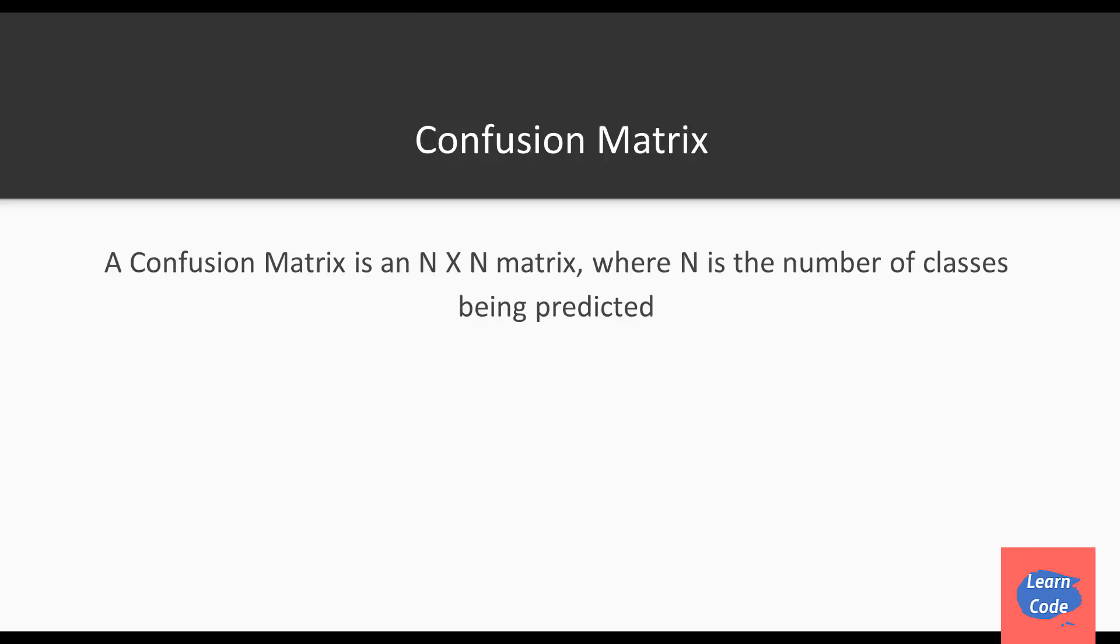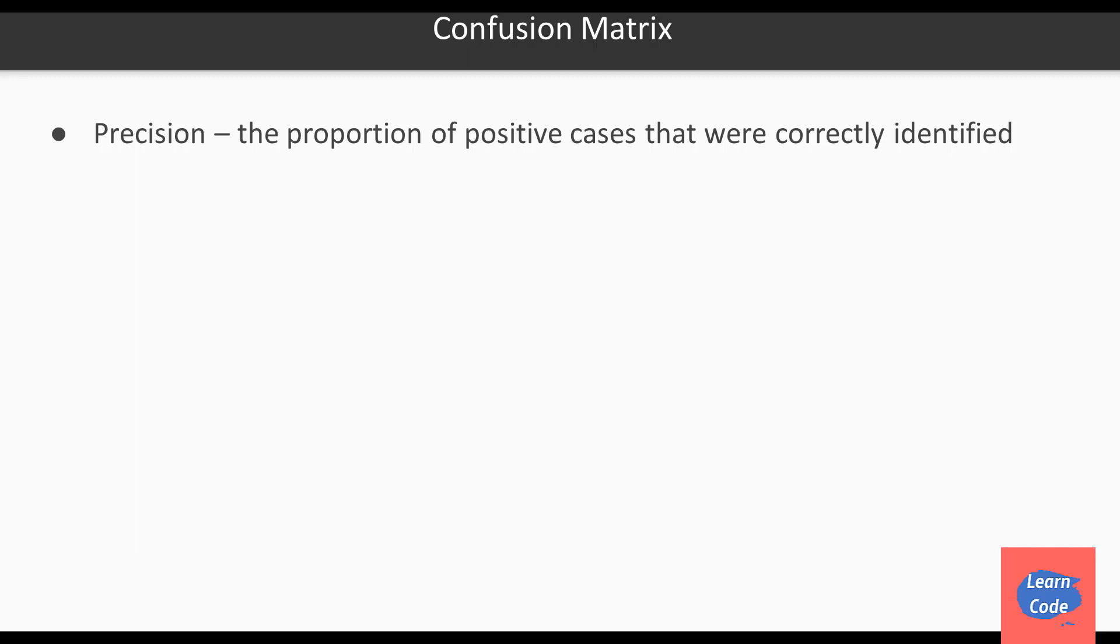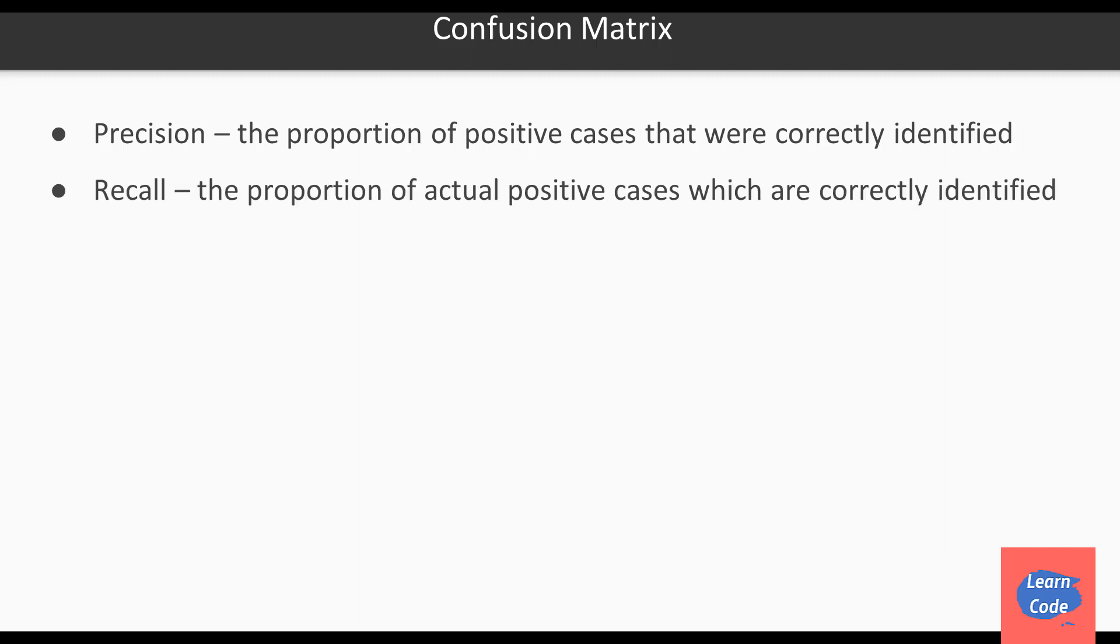Another metric we use in that scenario is called a confusion matrix. A confusion matrix is an n by n matrix where n is the number of classes being predicted. Some of the properties it has are precision, the proportion of positive cases that were correctly identified, and recall, the proportion of actual positive cases which were correctly identified. Now let's see this in the form of code.